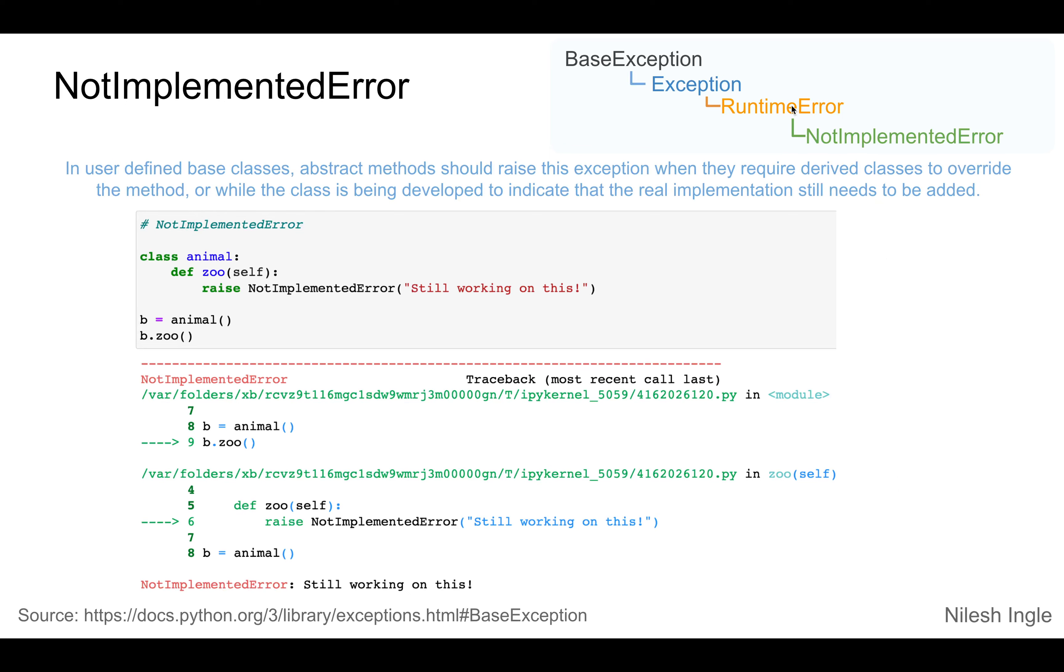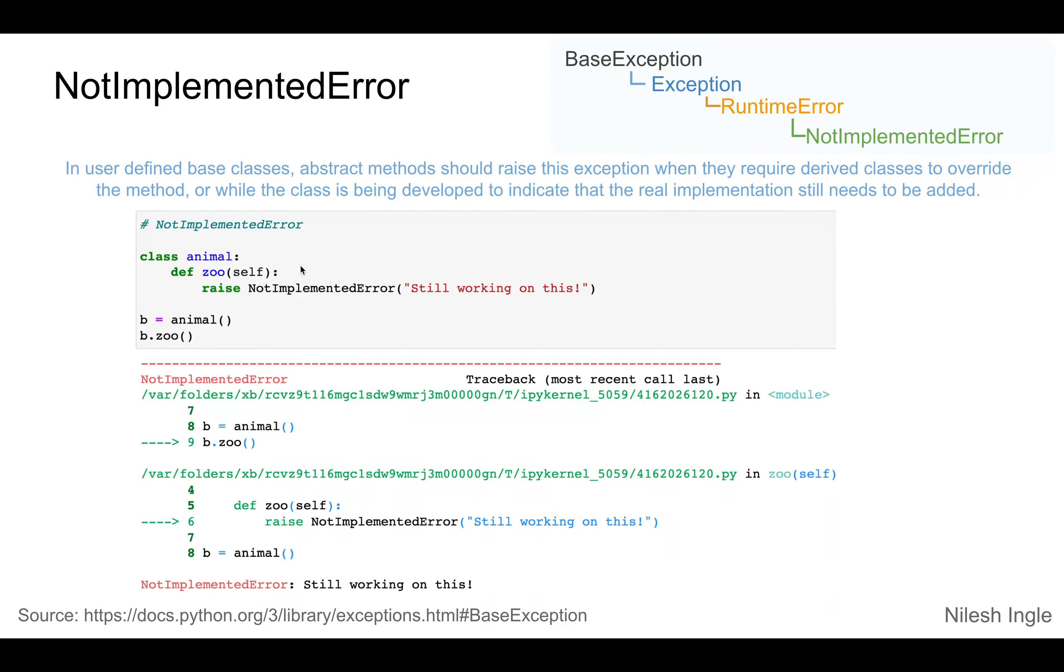NotImplementedError is derived from RuntimeError, which is in turn derived from the Exception class. This error can be used to raise an exception when a method is not fully implemented.